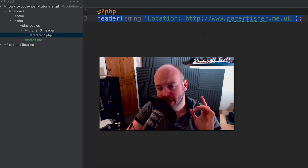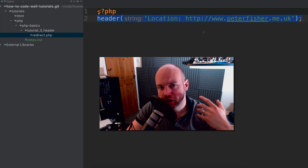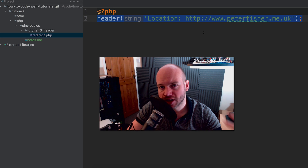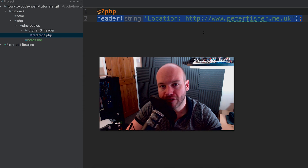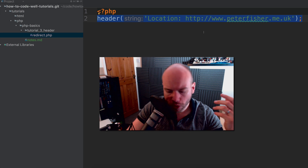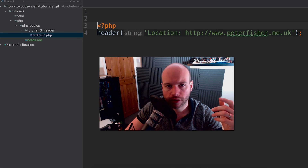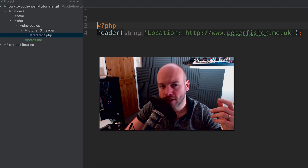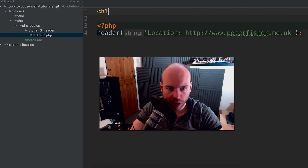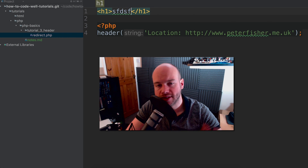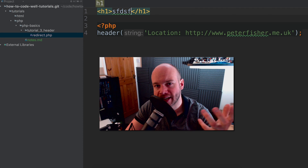One important thing to mention: when using headers like this, you have to ensure that nothing has already been sent to the page — the page doesn't have anything already buffered. So make sure there are no blank lines or any kind of HTML that's already been sent to the page.